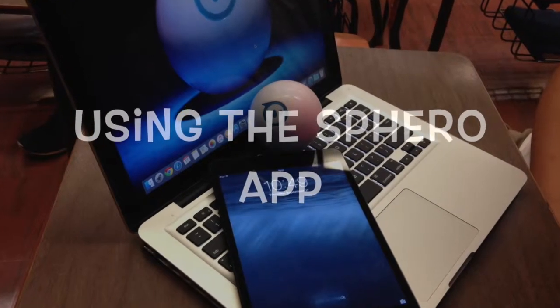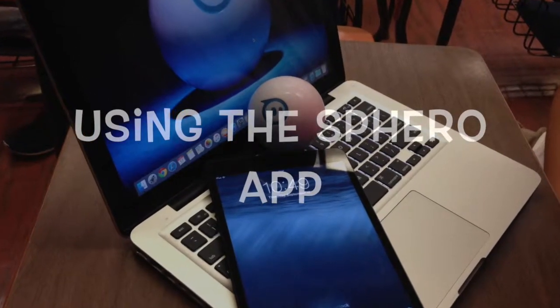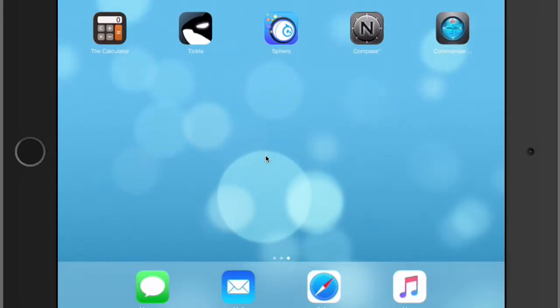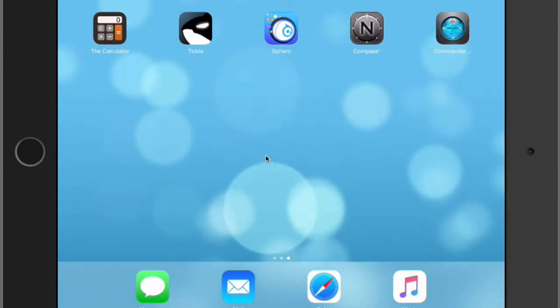A quick tutorial on using the Sphero app. We're going to start off by tapping the Sphero app on the iPad.